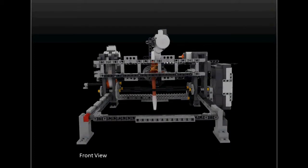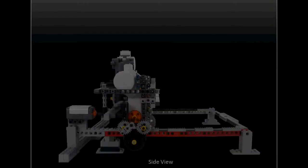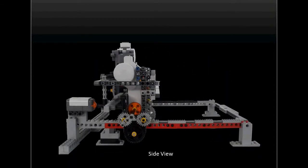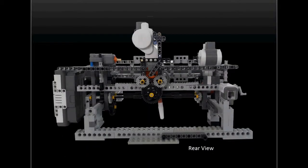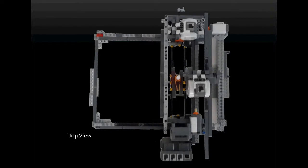After we successfully build this printer robot, the robot visually looks like this. This is the robot from the front view, this is the robot from the side view, this is the robot from the rear view, and finally this is the robot from the top view.